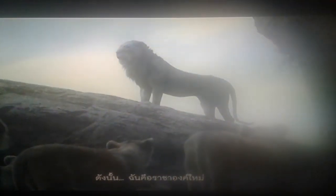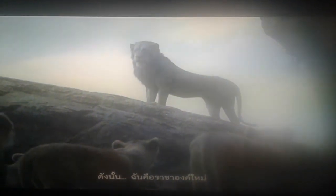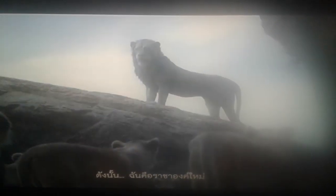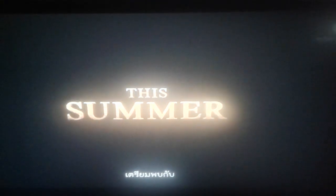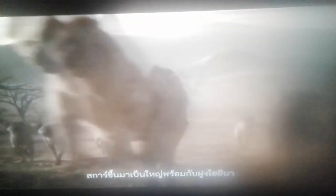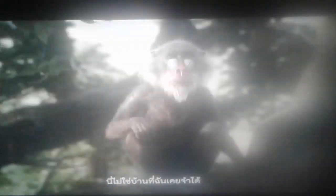Scar has taken over the Pride Lands. This isn't the home I remember.